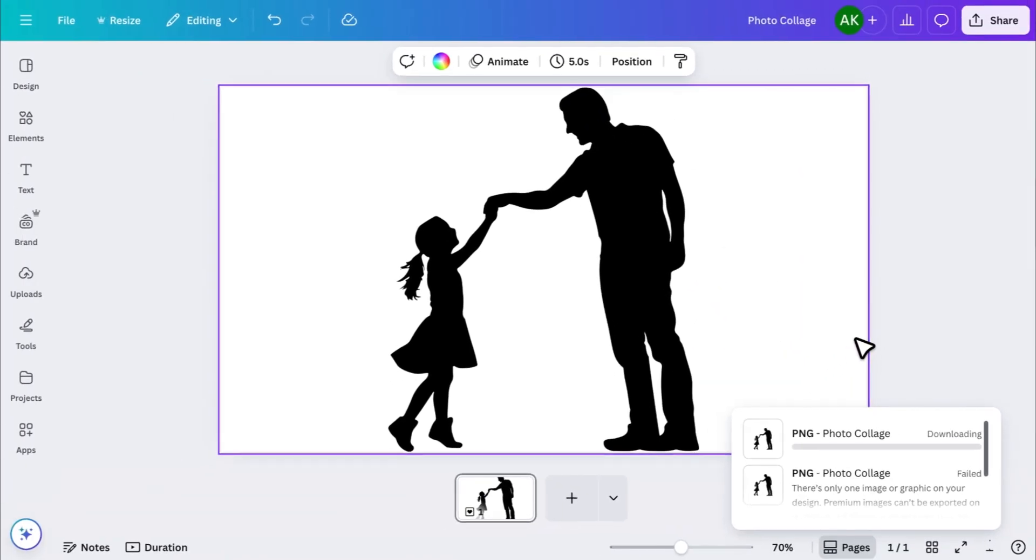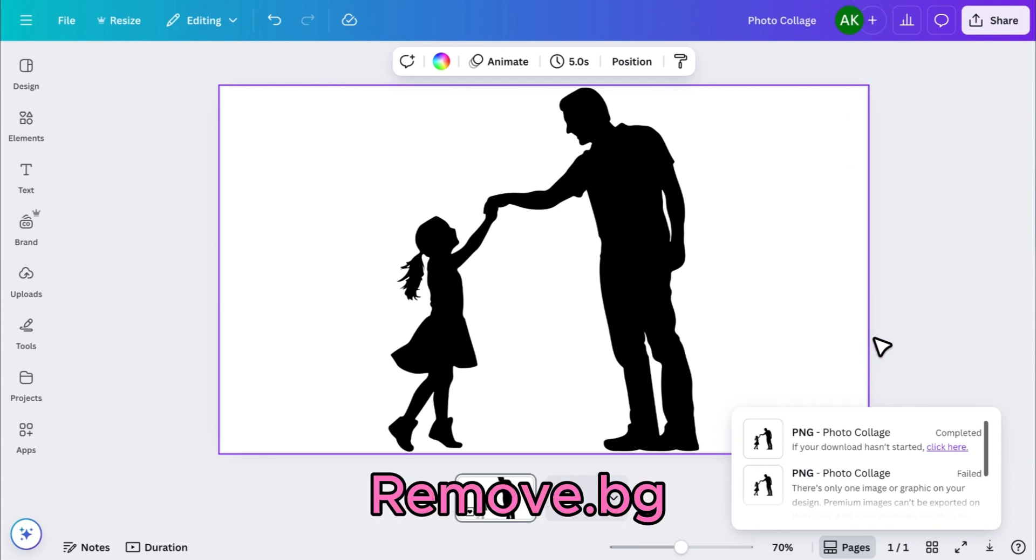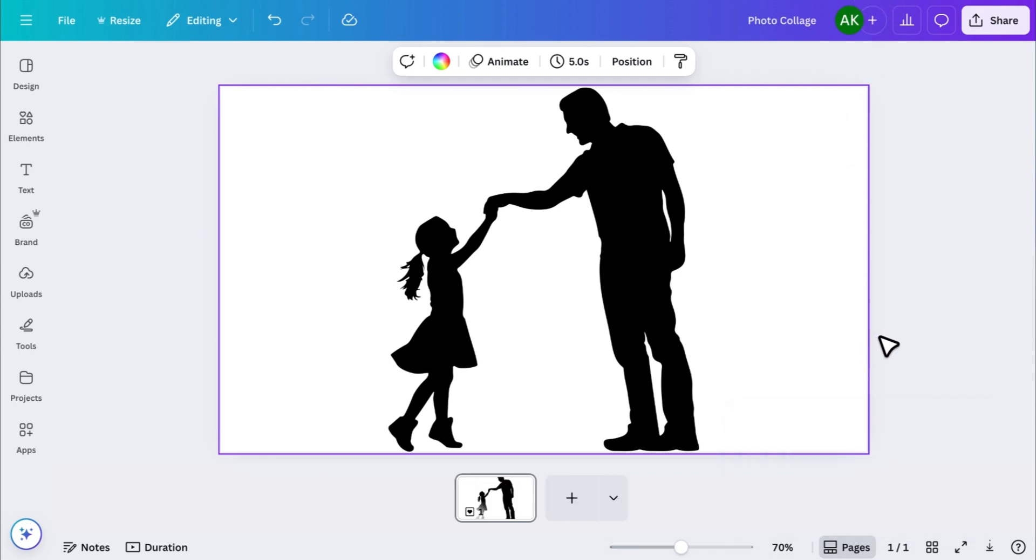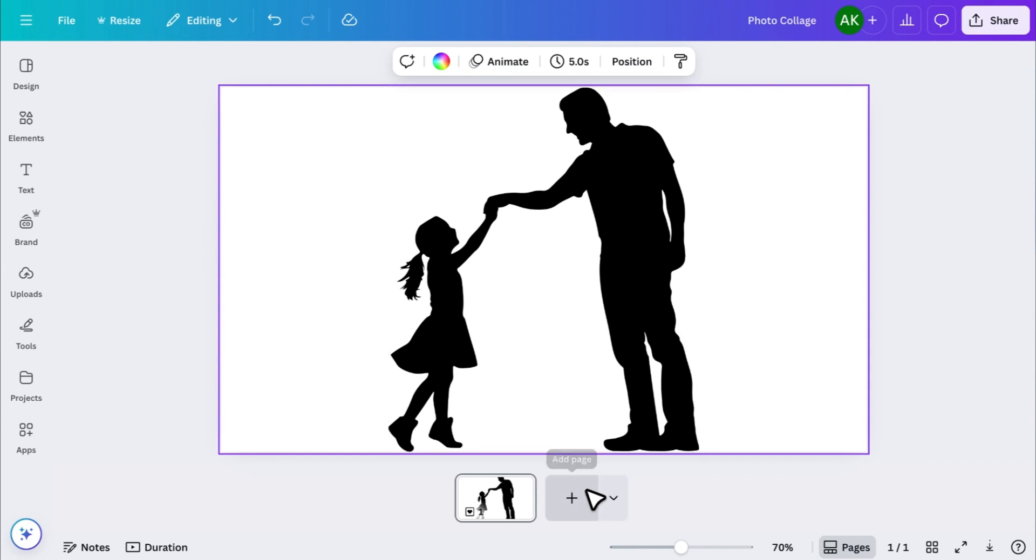If you don't have Canva Pro, you can use a free tool called Remove.BG to make your image transparent. Once you have the transparent version of your image, add a new page.